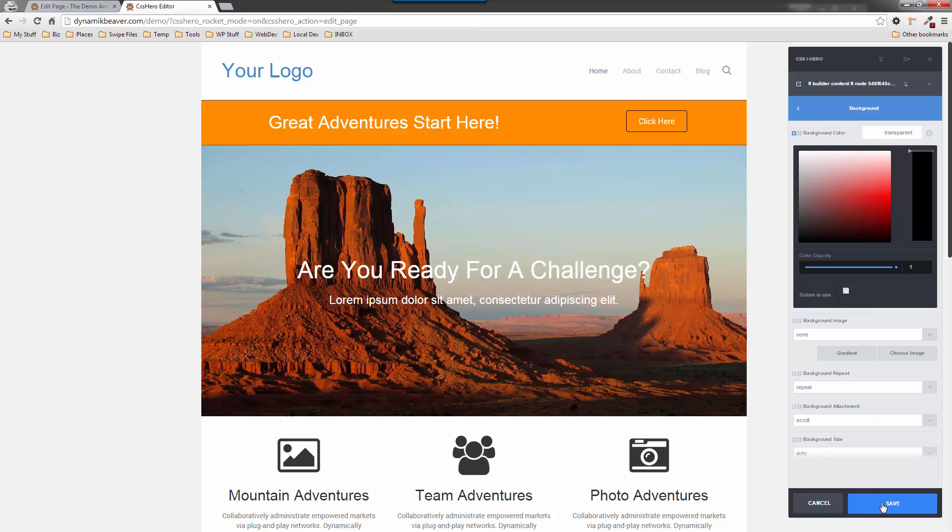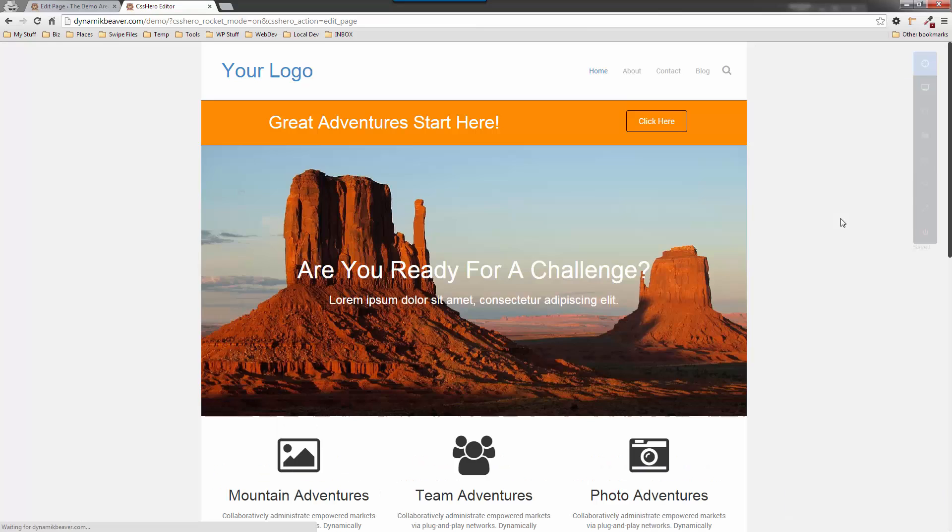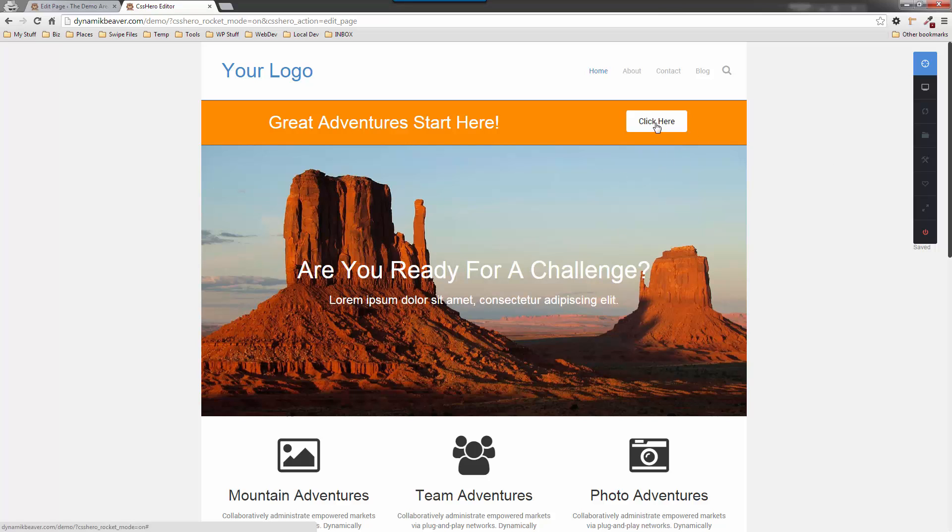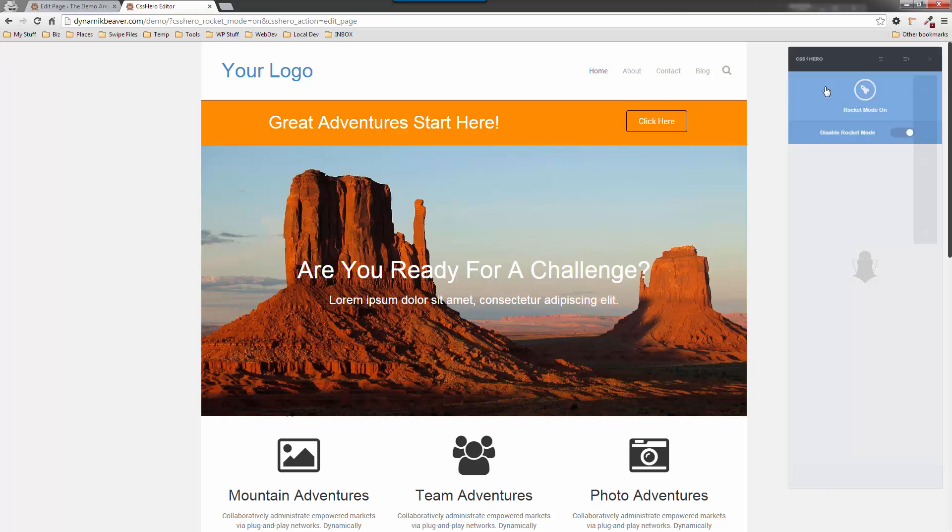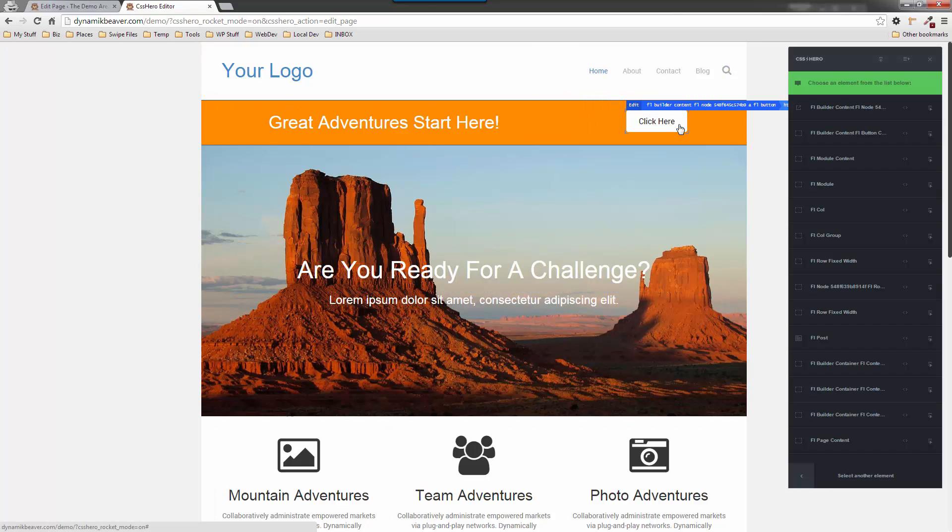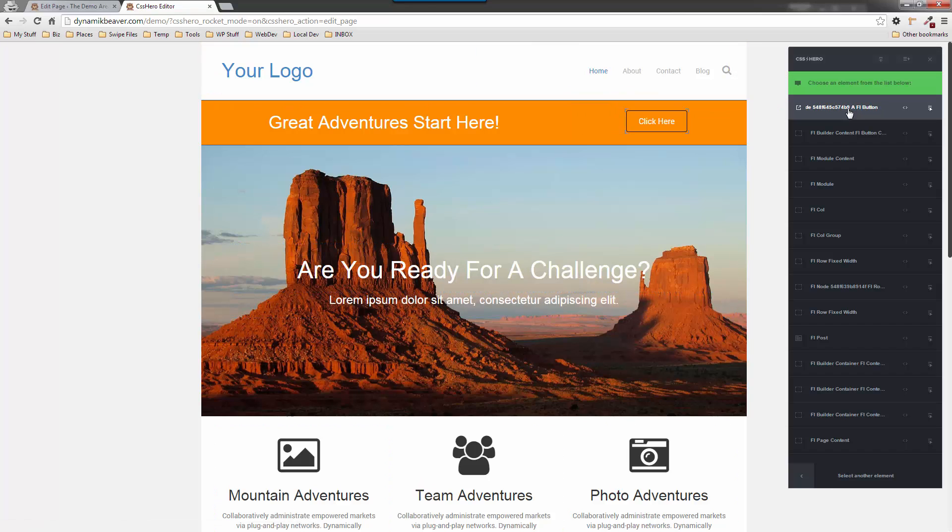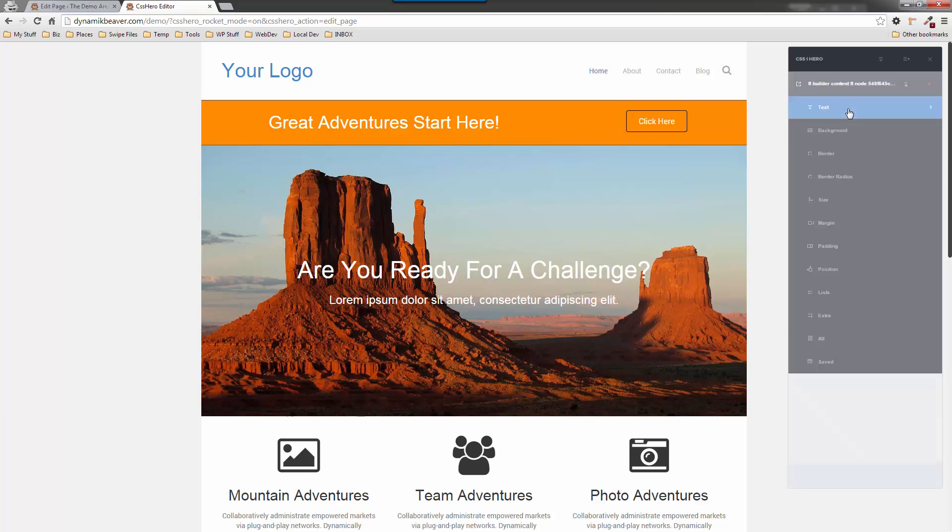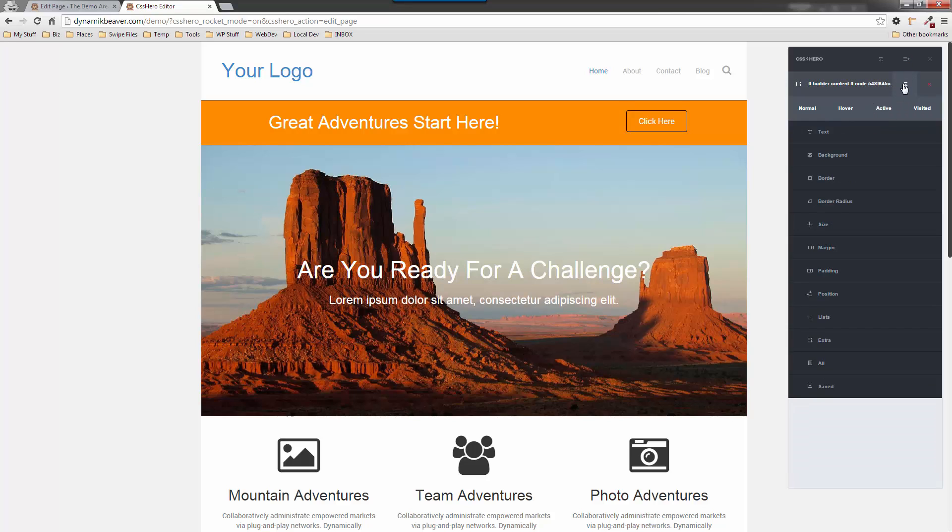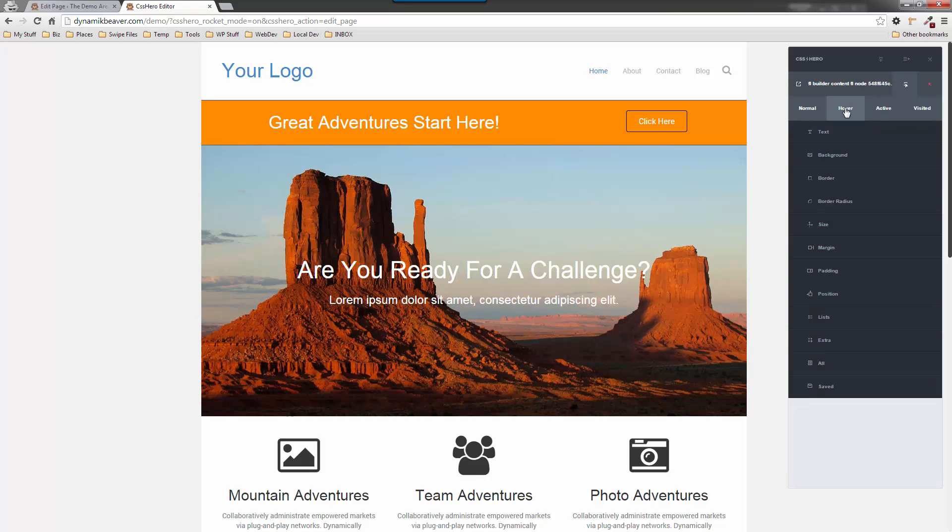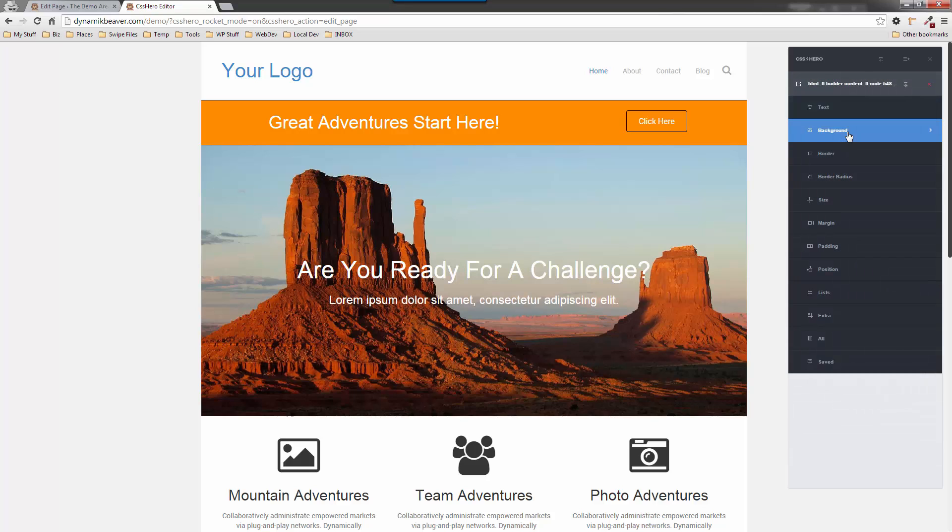If I click that, you can see it's gone transparent already. If I click Save, that is all you have to do to get a transparent button. I can obviously do the hover effect and change that too. So if we go back onto CSS Hero again, select that button, I'm going to click on that button and we're going to click the hover option.